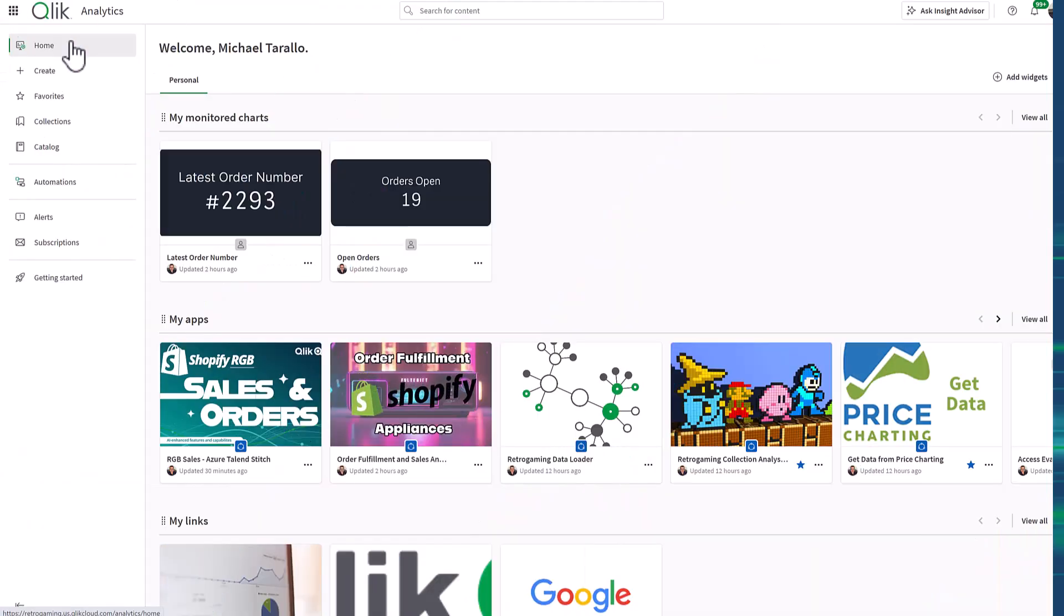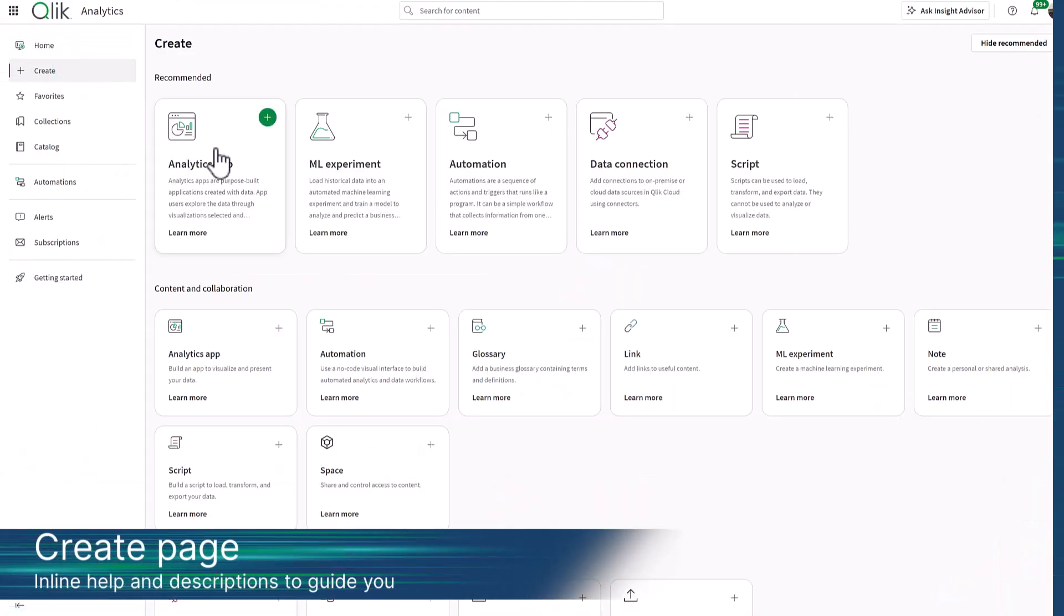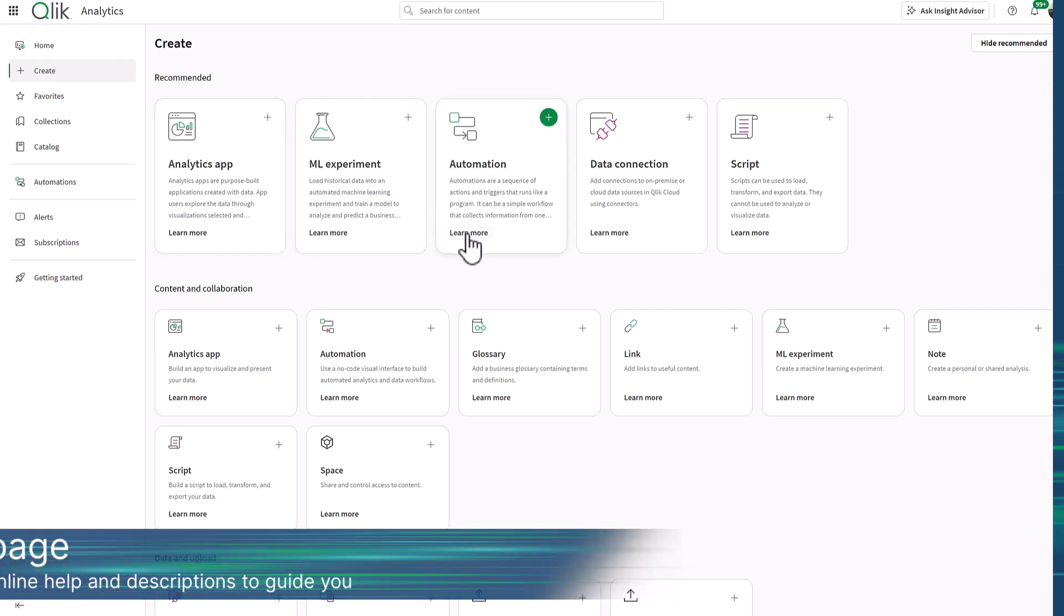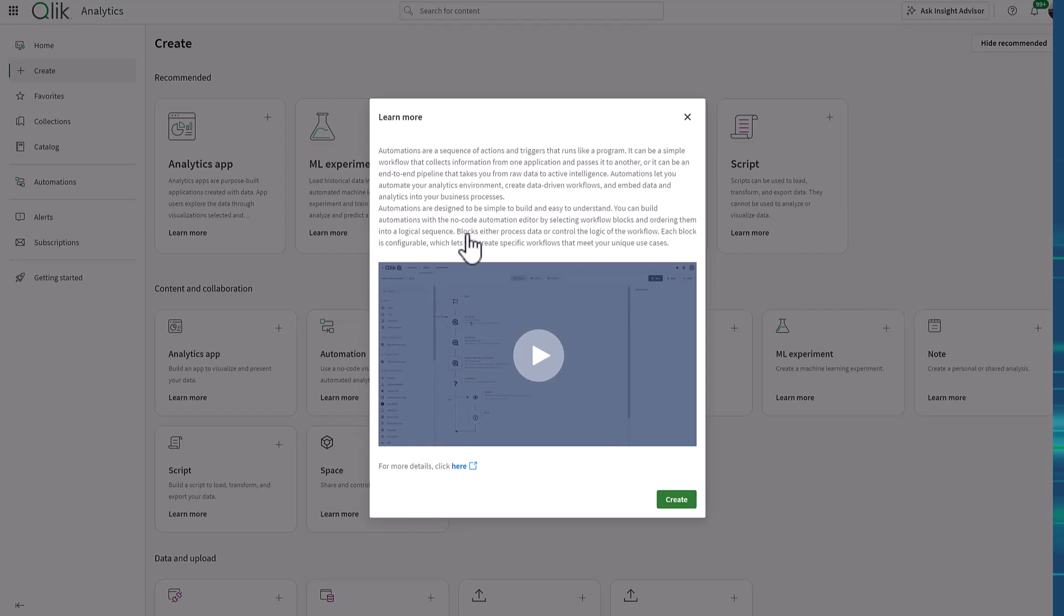And we've made self-service creation easier with the enhanced Create page, featuring inline descriptions and help, making your experience more intuitive and more efficient.